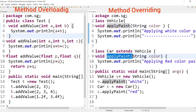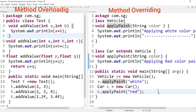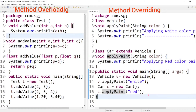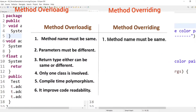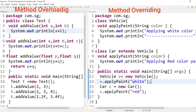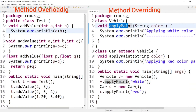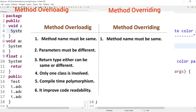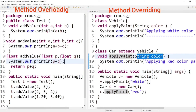To redefine or modify a parent class method in its child class is method overriding. If we notice, both methods have the same name — so in method overriding, the method name must be same. Both methods also take one String-type parameter each, so the point is: in method overriding, parameters must be same — which is the opposite of method overloading where parameters must be different.